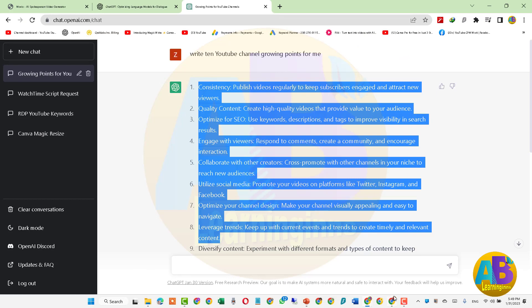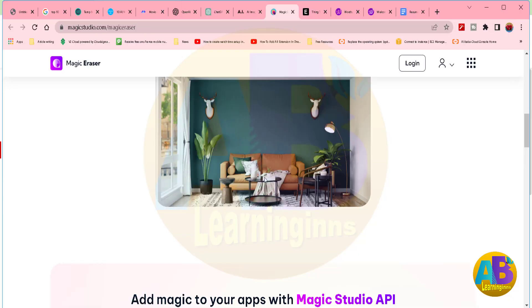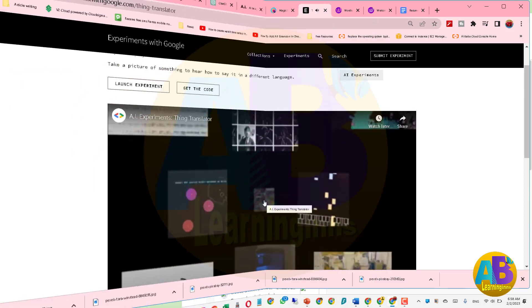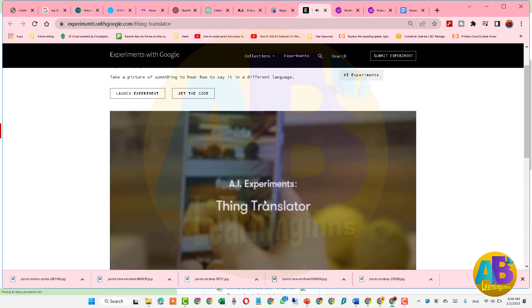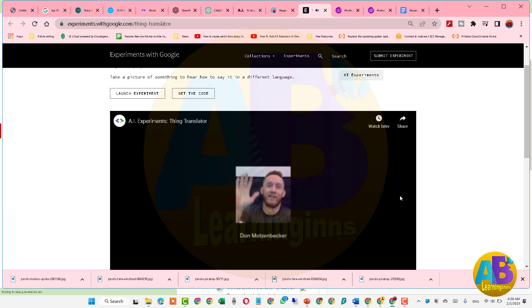اب اس کے بارے میں بہت سارے لوگوں کا یہ خیال ہے کہ یہ ویڈیو منٹائز نہیں ہوگی، تو میں آپ کو بتاتا چلوں کہ یوٹیوب نے کہیں بھی یہ نہیں بتایا ہے کہ اے آئی کی مدد سے بنائی گئی ویڈیو منٹائز نہیں ہوگی۔